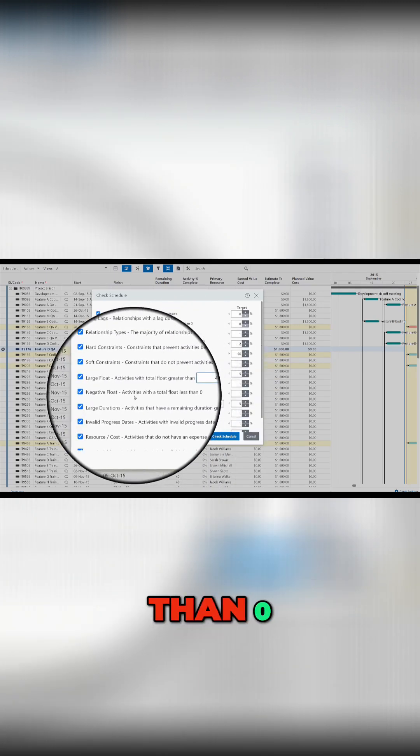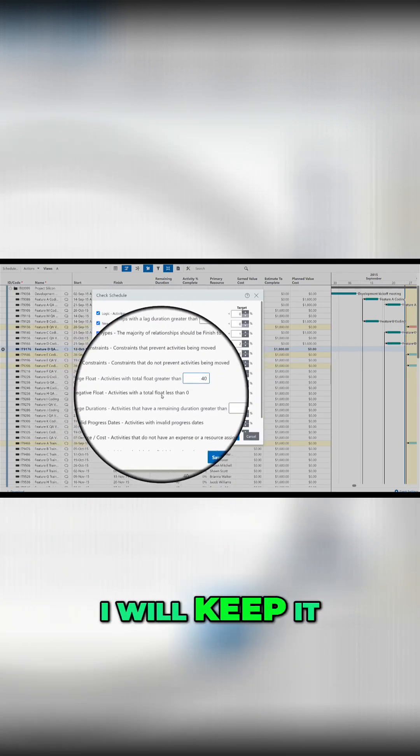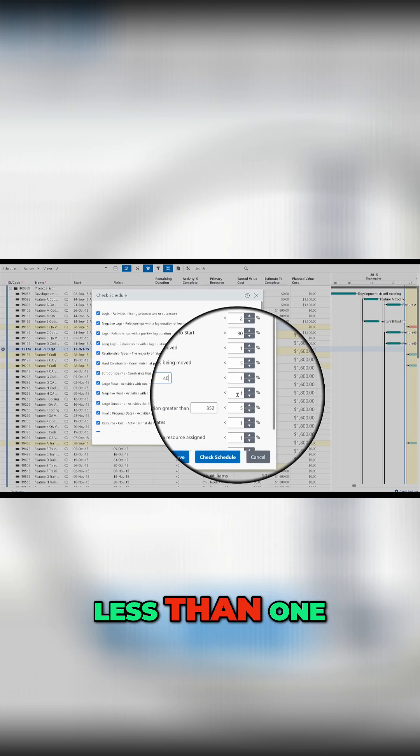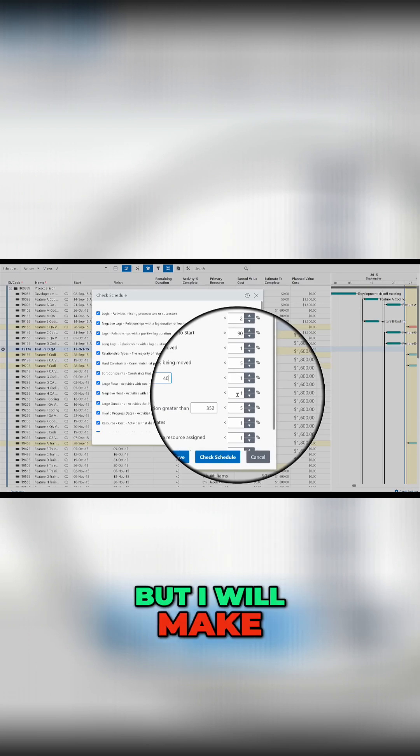Negative float activities with a total float less than 0, I will keep it less than 1 but I will make it even 0%.